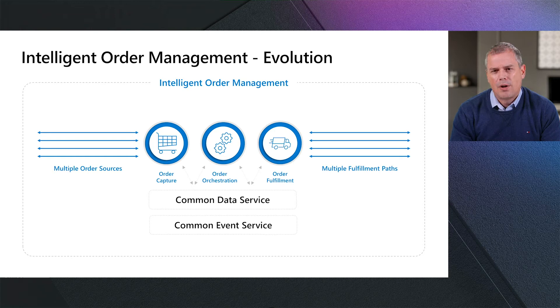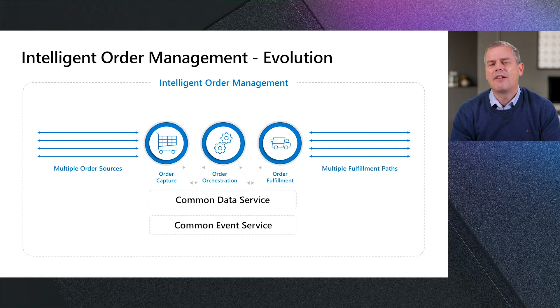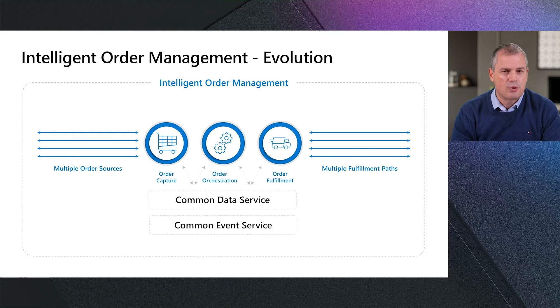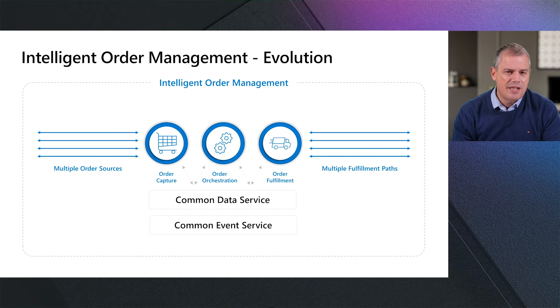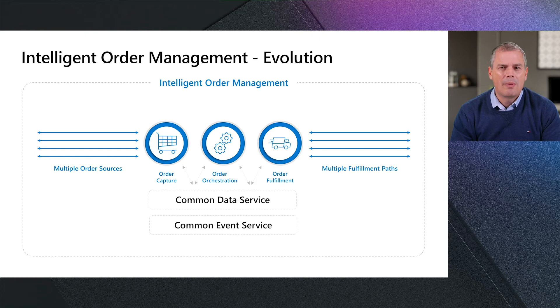If we consider what this could mean for a moment, we have multiple order sources as Lachlan highlighted earlier through the connectors catalog. Each order could be formatted slightly differently. We could then have multiple and in tandem order fulfillment paths across our organizations with interactions with third-party companies such as logistic and transportation. Bringing this multitude of data together is where the Dynamics 365 intelligent order management solution can excel. It can utilize the strengths of the Microsoft Power Platform and in particular start to leverage a common data service for what is now known as the Dataverse.